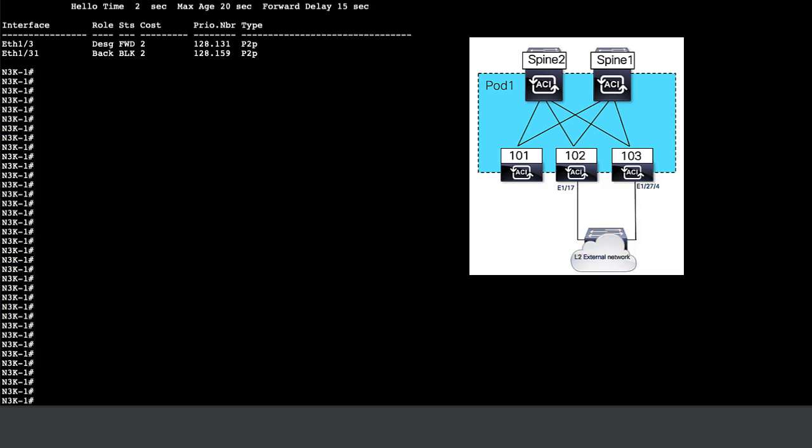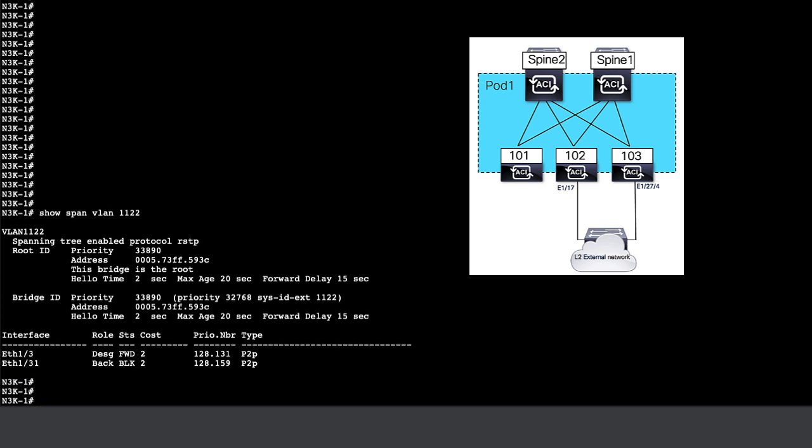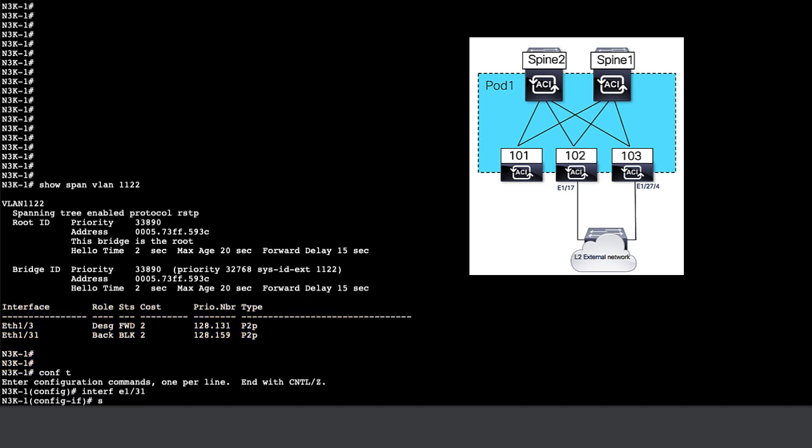Now let's log into the Nexus 3K, which is the external network for our topology. We have VLAN 1122, which has two ports as part of the spanning tree topology. We are going to introduce a loop by creating a BPDU filter on one of the interfaces.